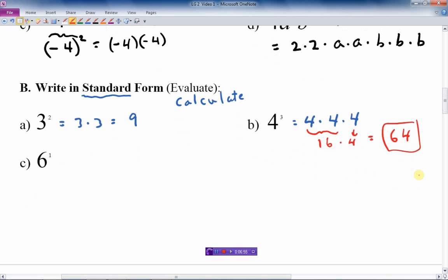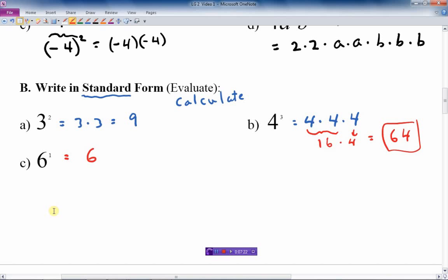One last little question here: 6 to the 1. Well, that tells us there's only one 6 multiplied, so the answer is just 6. So any number to the first power — for instance, 24 to the 1 is equal to 24. Normally speaking, I don't put the 1 in there, because I assume if there's the number 24, there is one 24 there. If there's more than that, I'd put a 2 or a 3 or whatever many there are. So standard form: just calculate, multiply the numbers together.